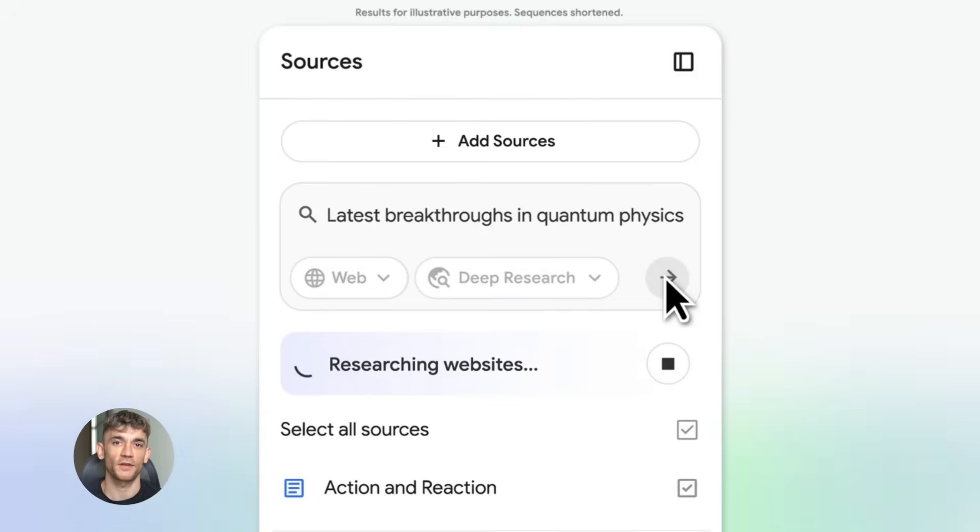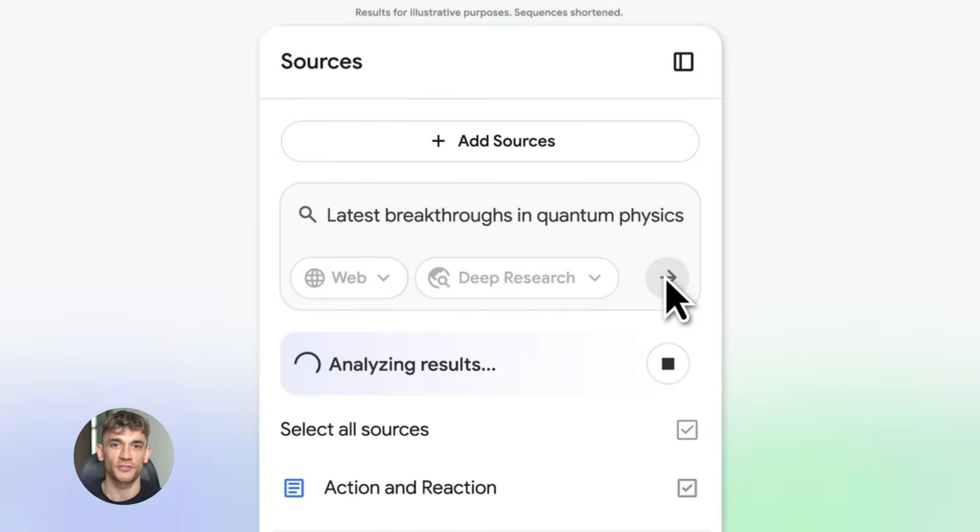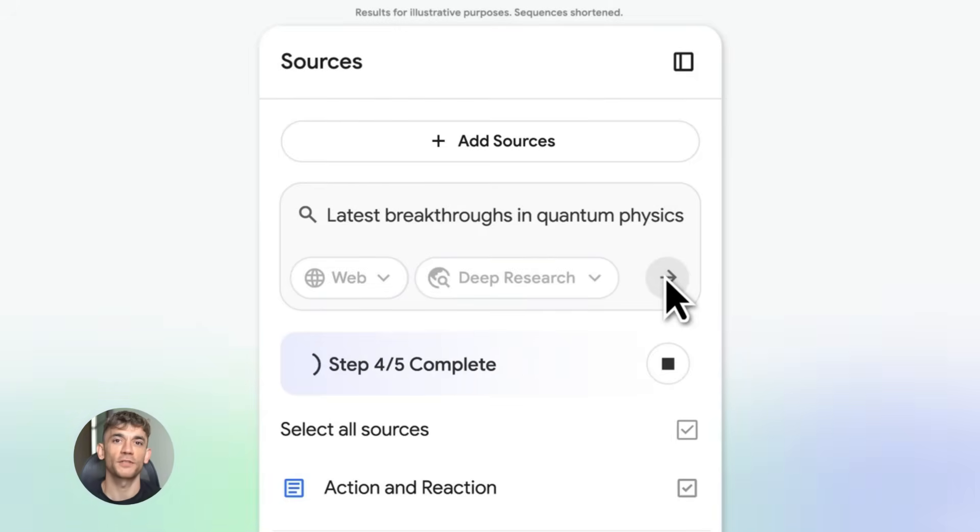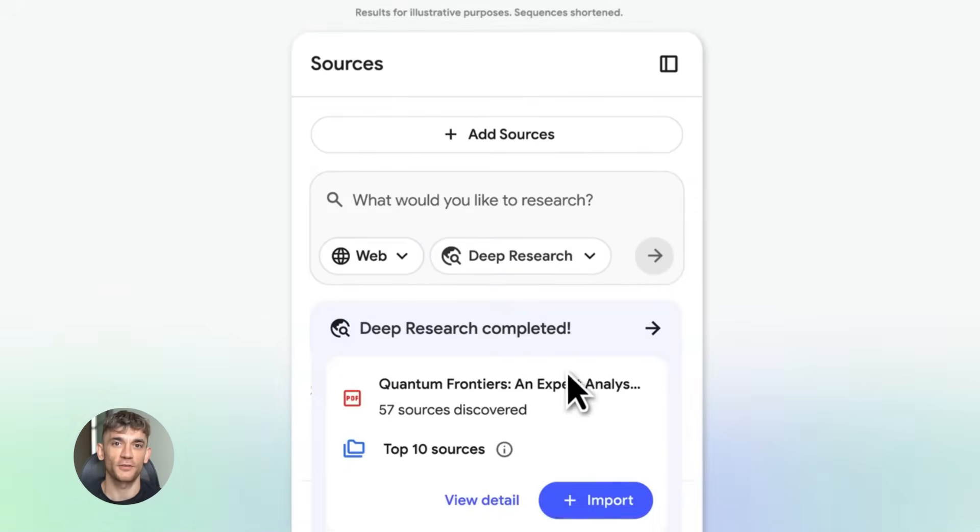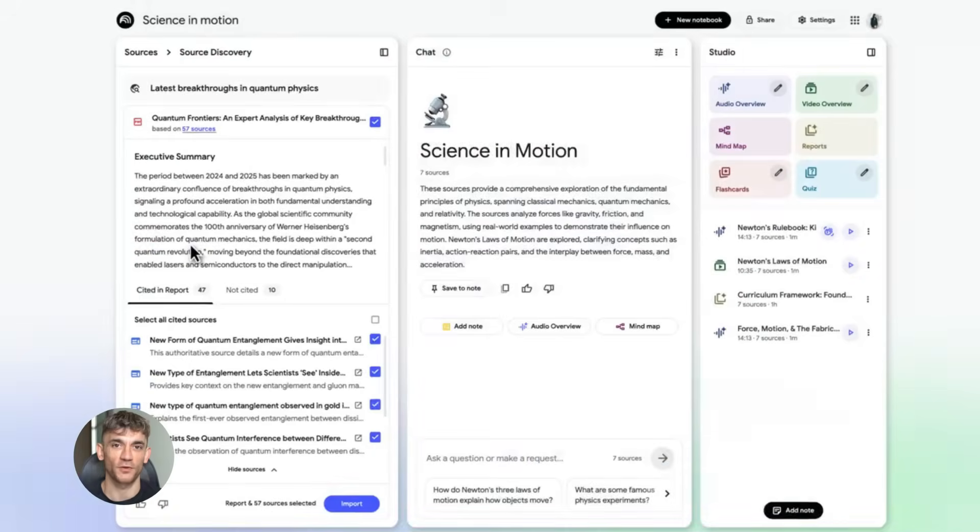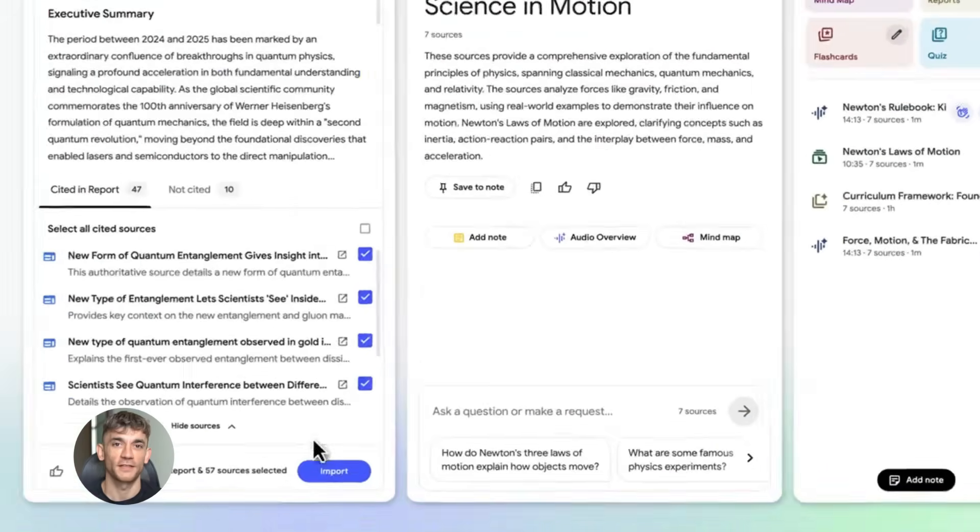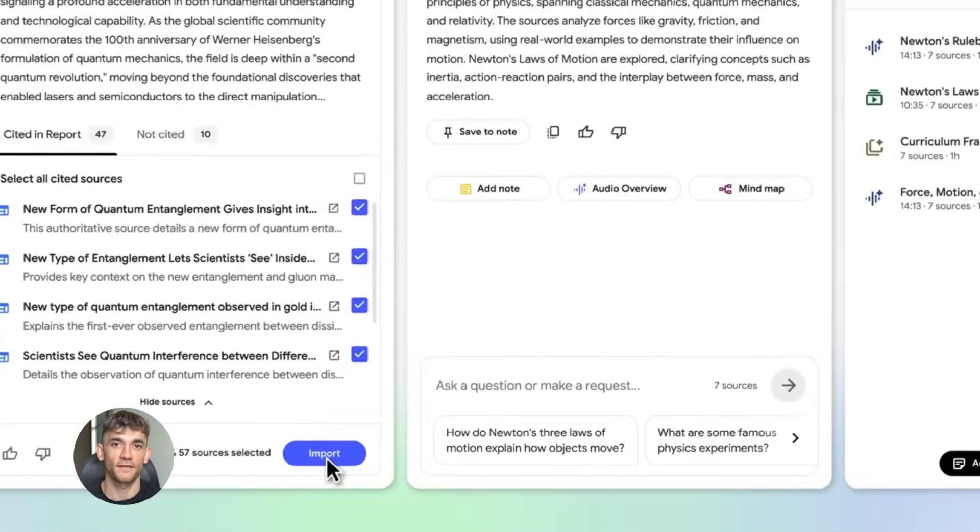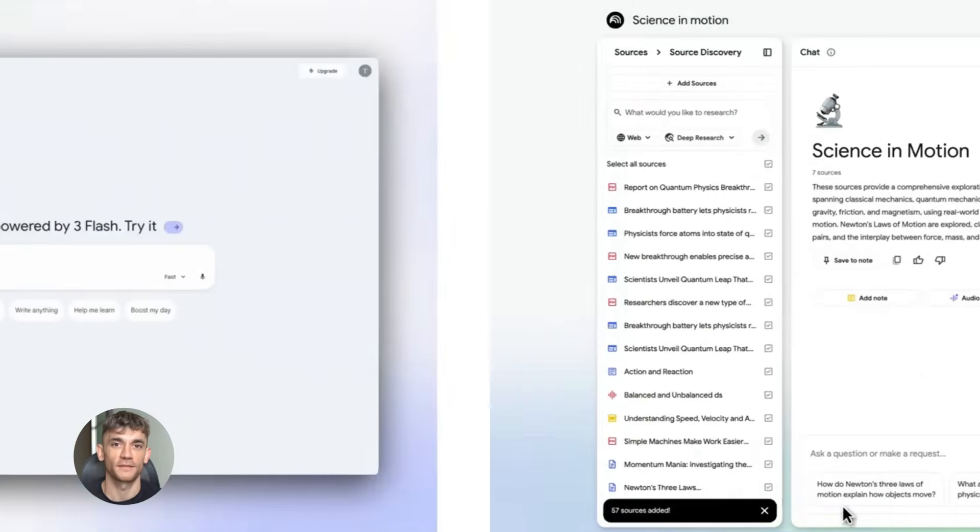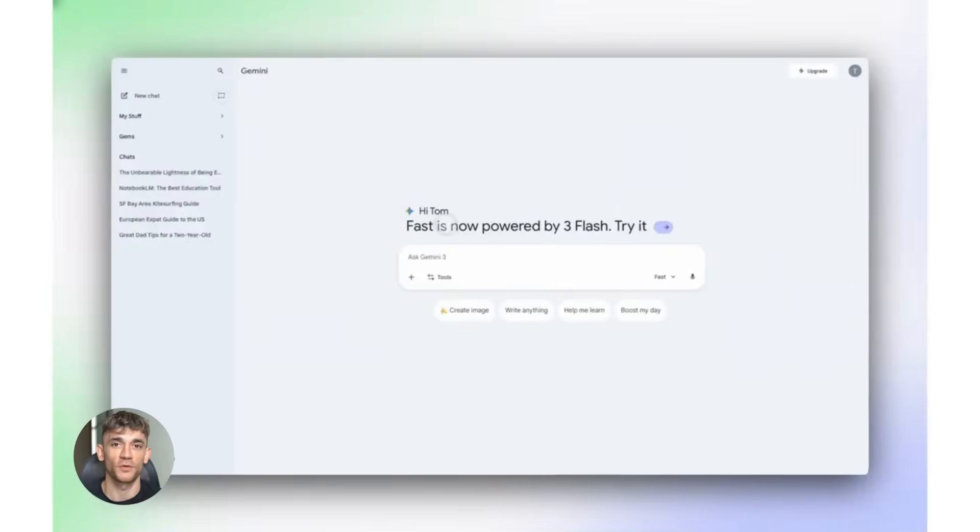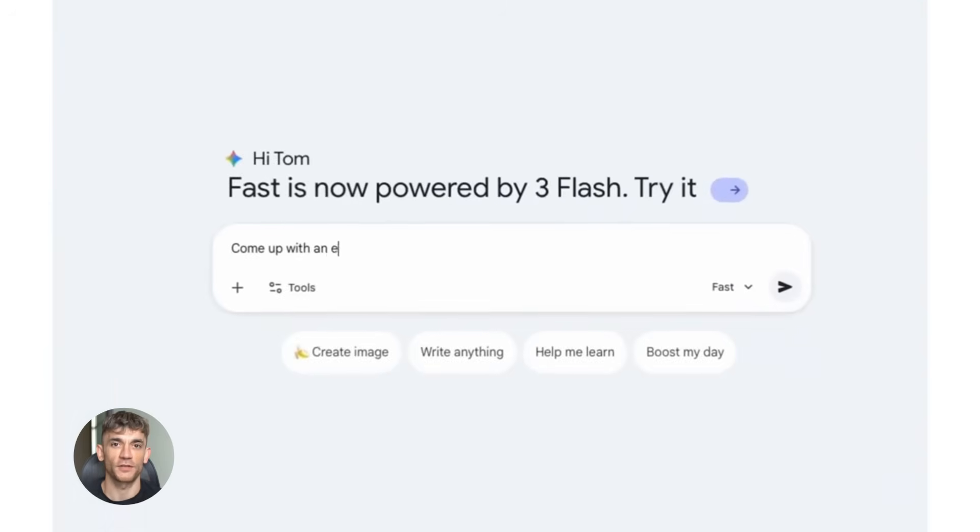NotebookLM just dropped some game-changing features. I'm talking about stuff that makes research 10 times faster and content creation basically automatic. The best part is most people have no idea these updates even exist yet, so you're getting in early. Let me break down what's new and how you can use this right now.